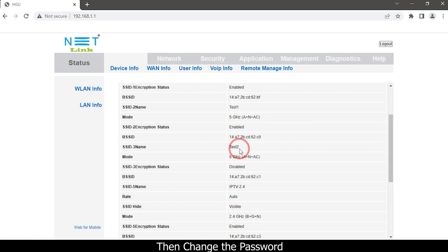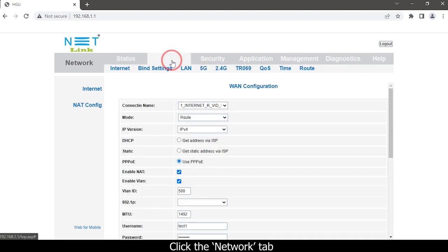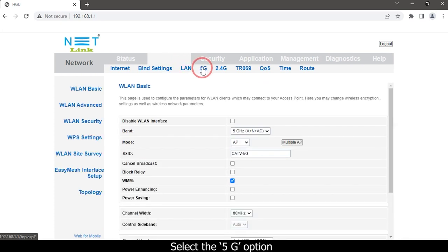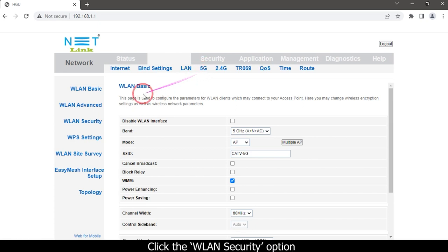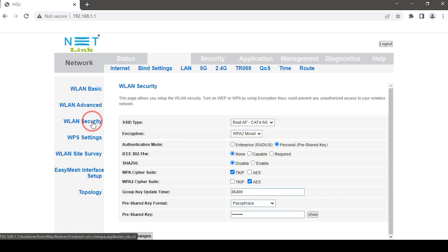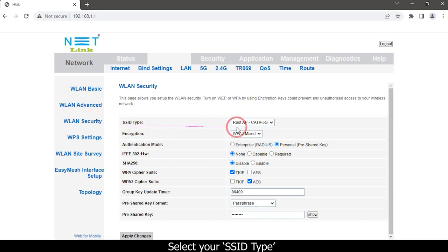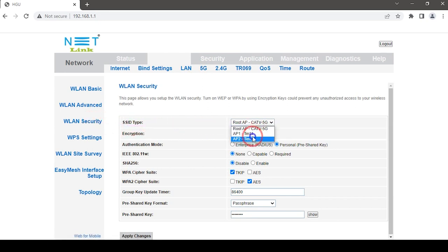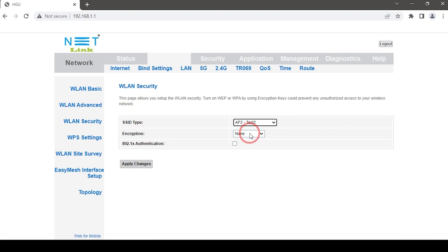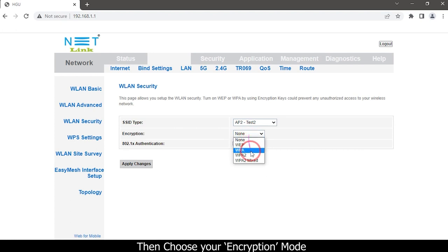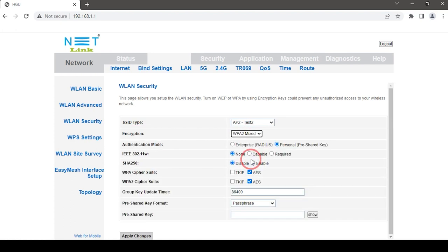To change the password for the second access point, click the Network tab, select the 5G option, and click the WLAN Security option. Select your SSID type, then choose your encryption mode, and click Pre-Shared Key.